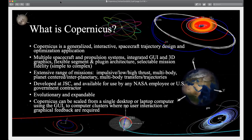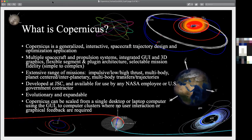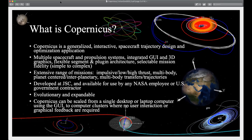What is Copernicus? It's a generalized spacecraft trajectory design and optimization application. It's a program that designs the path that a spacecraft would travel in space. It's not for designing spacecraft, not for navigation, not for operations — it's for designing the trajectory. This could be an orbit around the Earth, a transfer from one orbit to another, a transfer from the Earth to the Moon, flybys of the planets, or really any trajectory that happens in space.